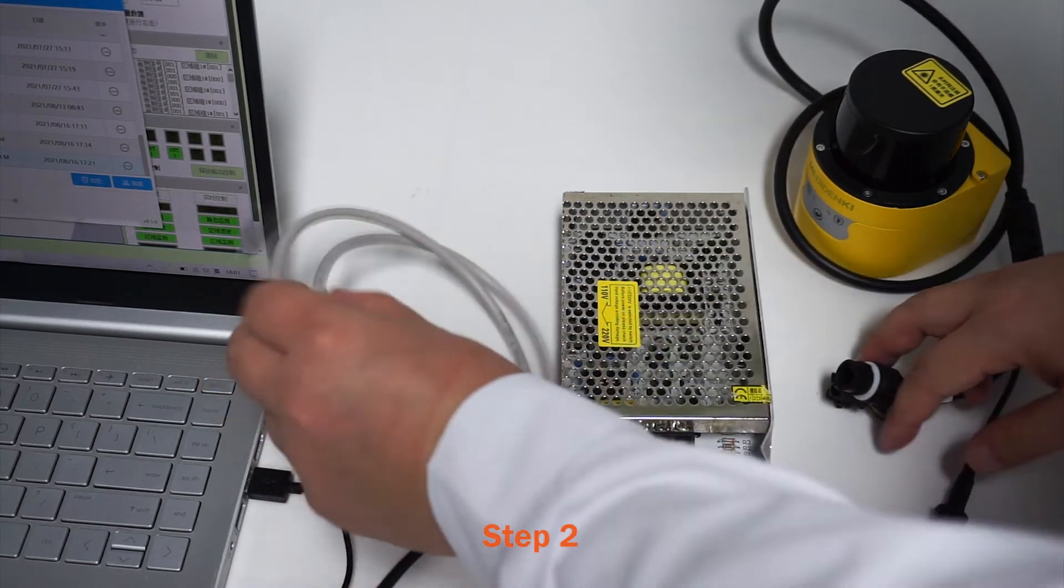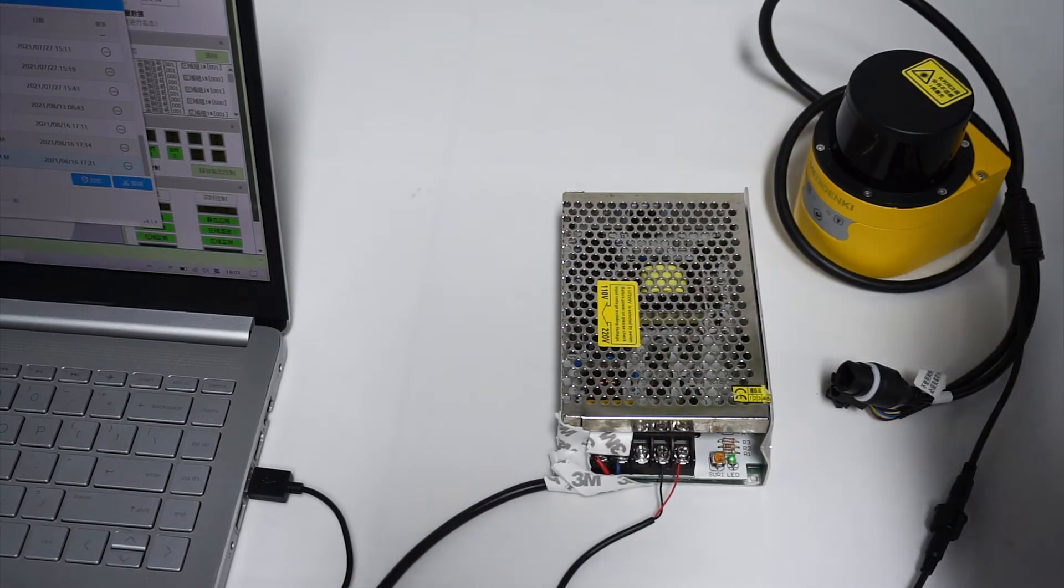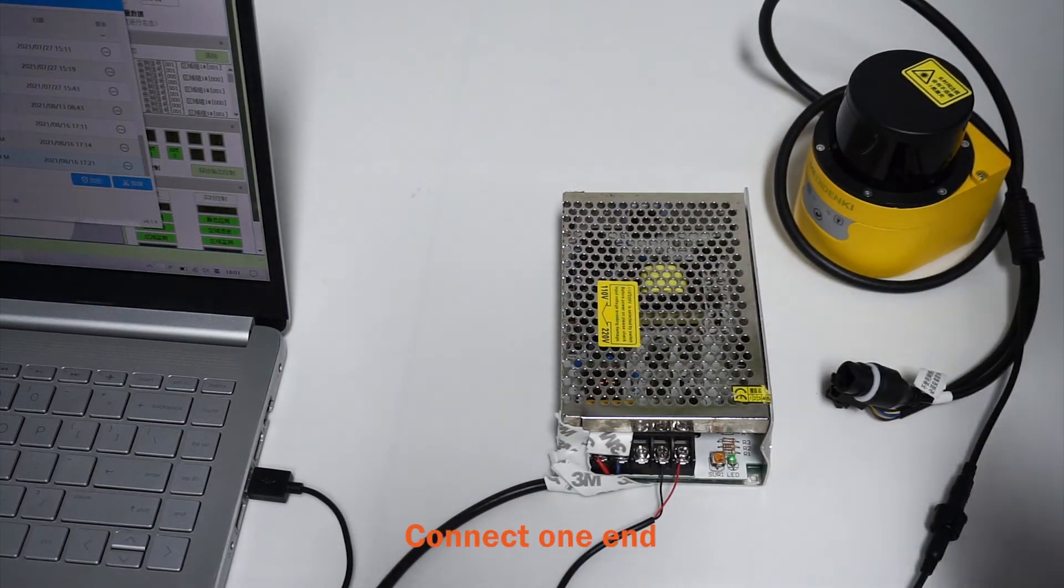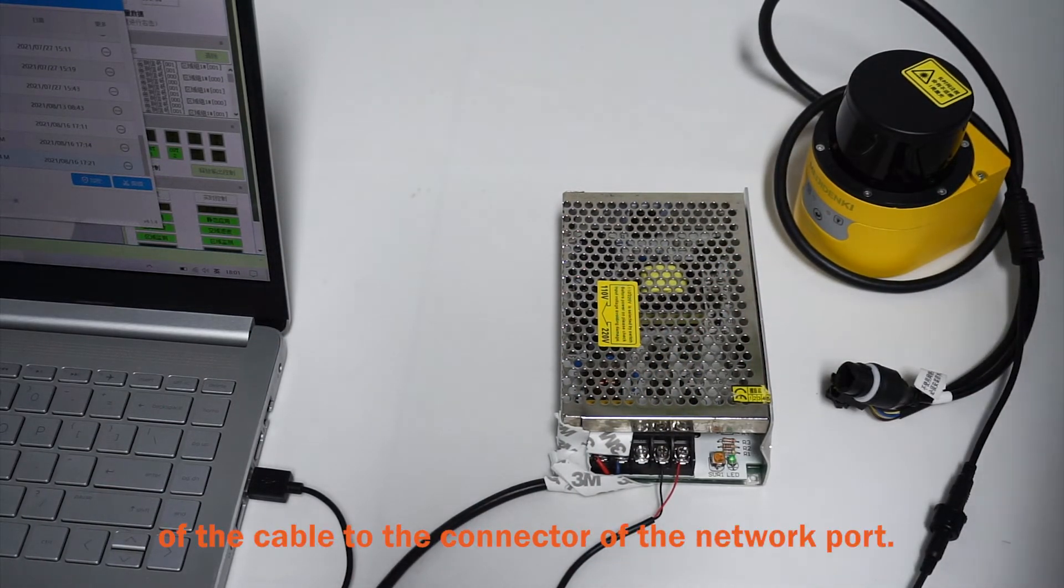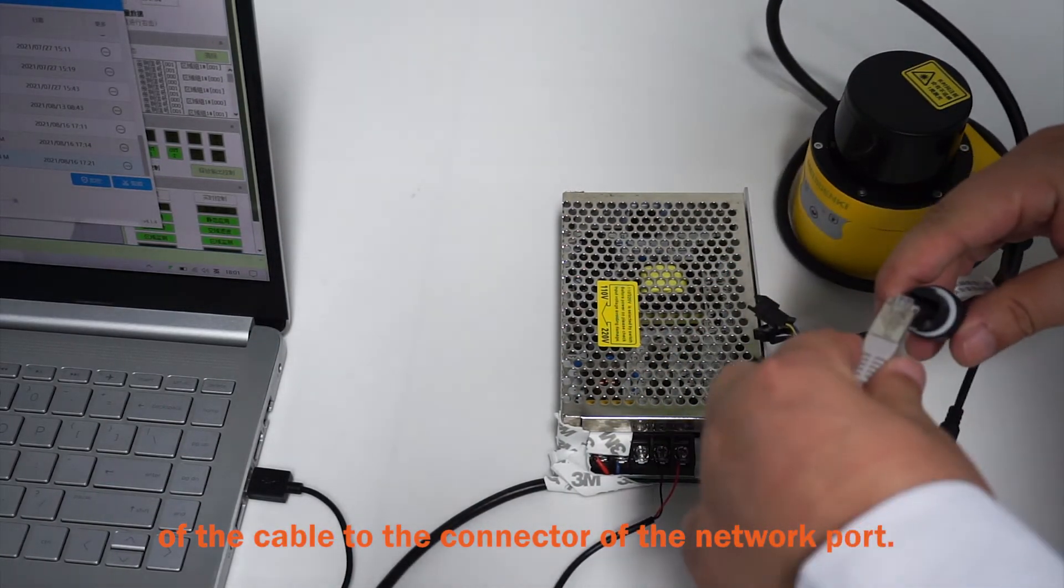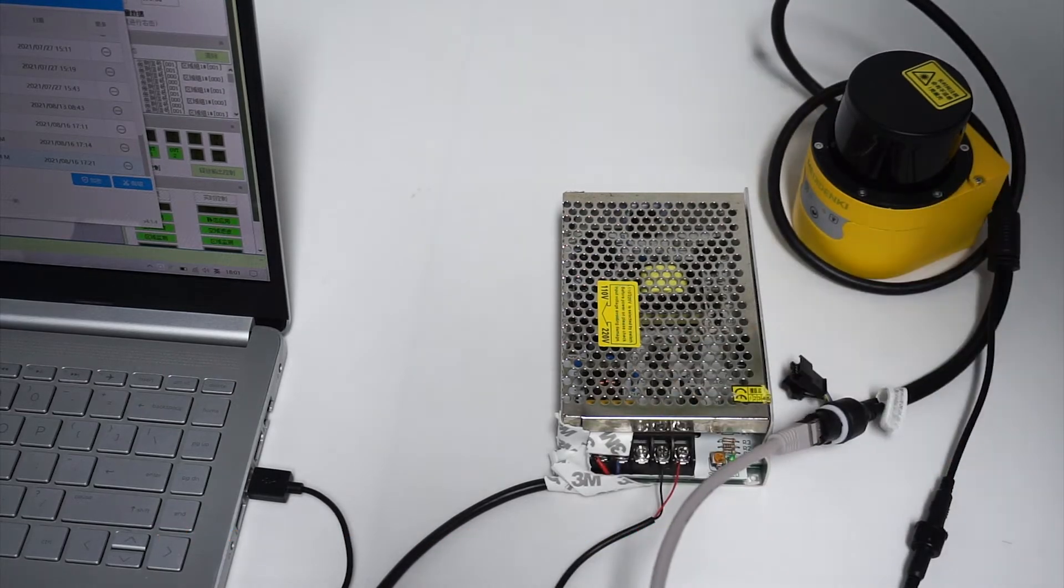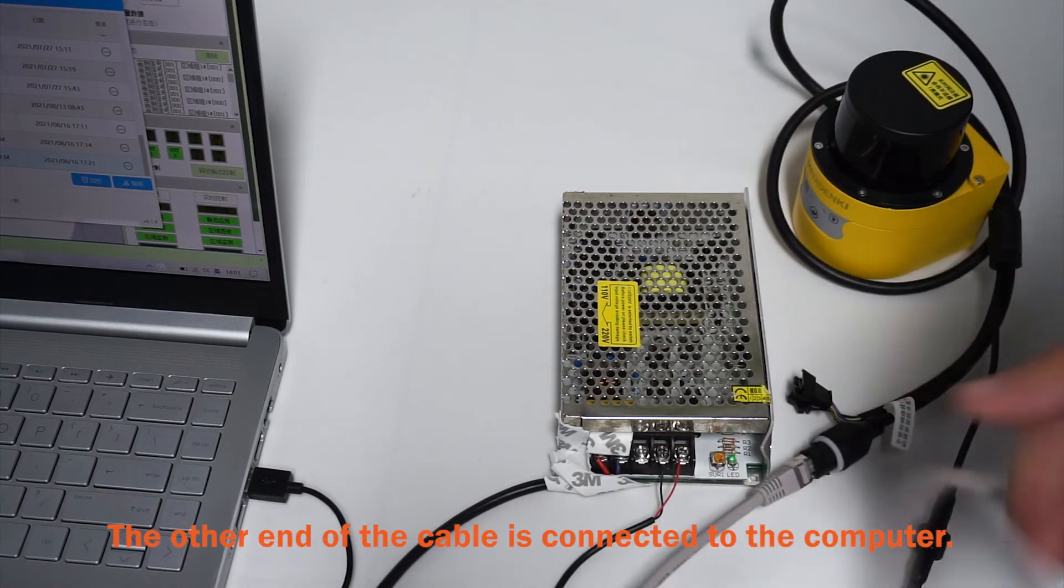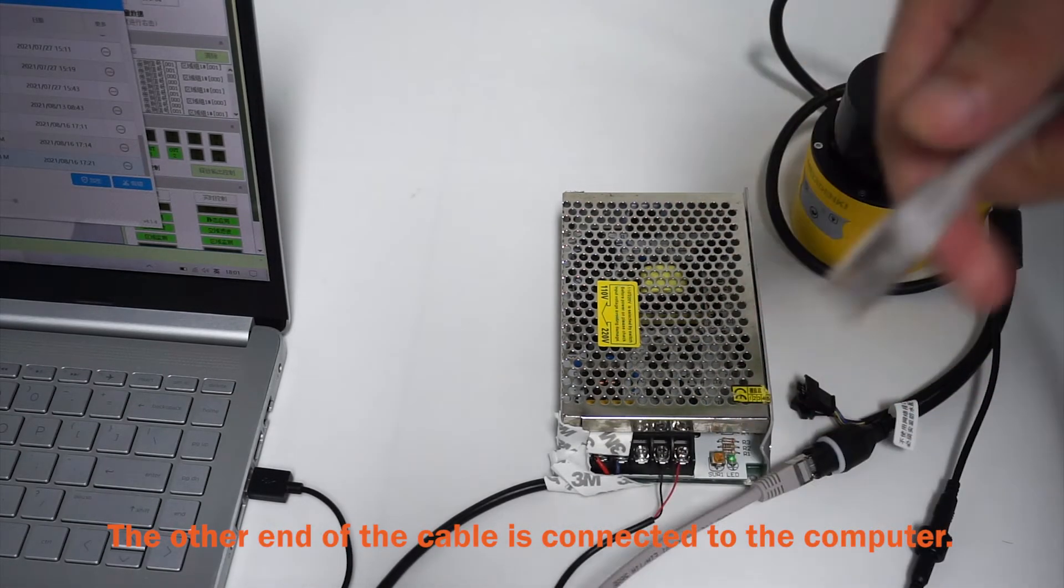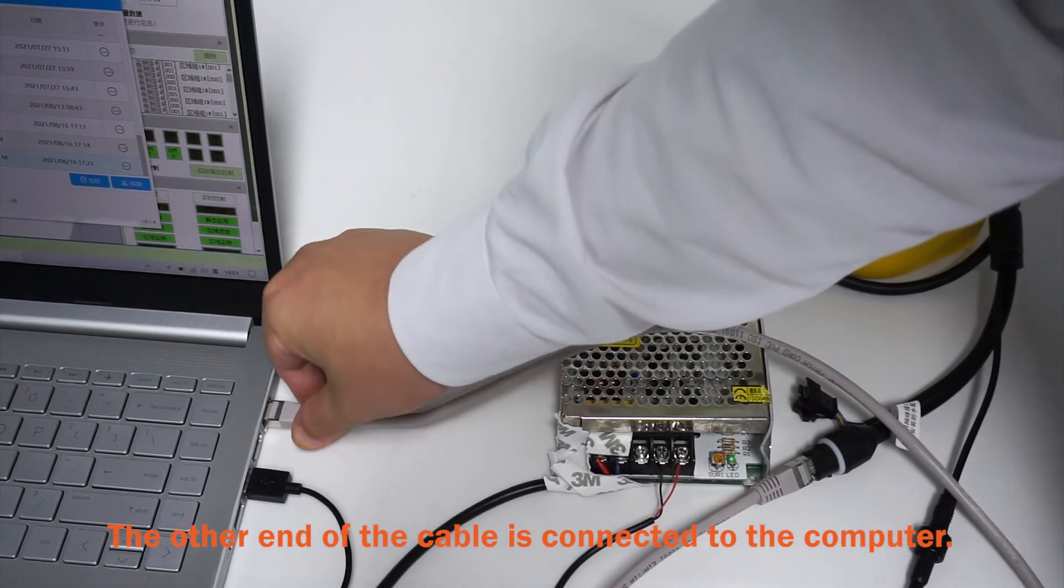Step 2, connect the network. Connect one end of the cable to the connector of the network port. The other end of the cable is connected to the computer.